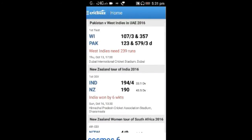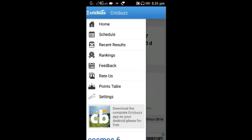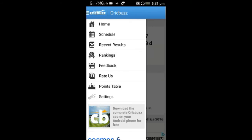You can see this is the homepage of CrickBuzz, with various matches given both national and international. These are the things we can see in CrickBuzz: points table, raters, feedback, rankings, recent results, and schedule.